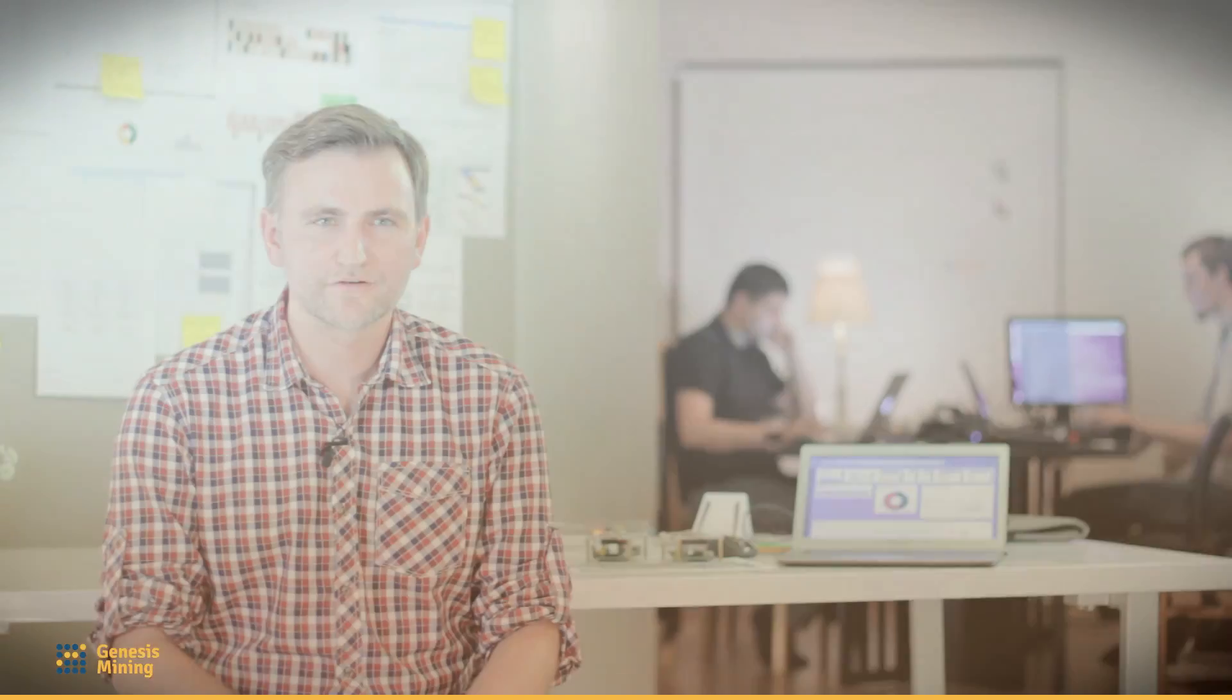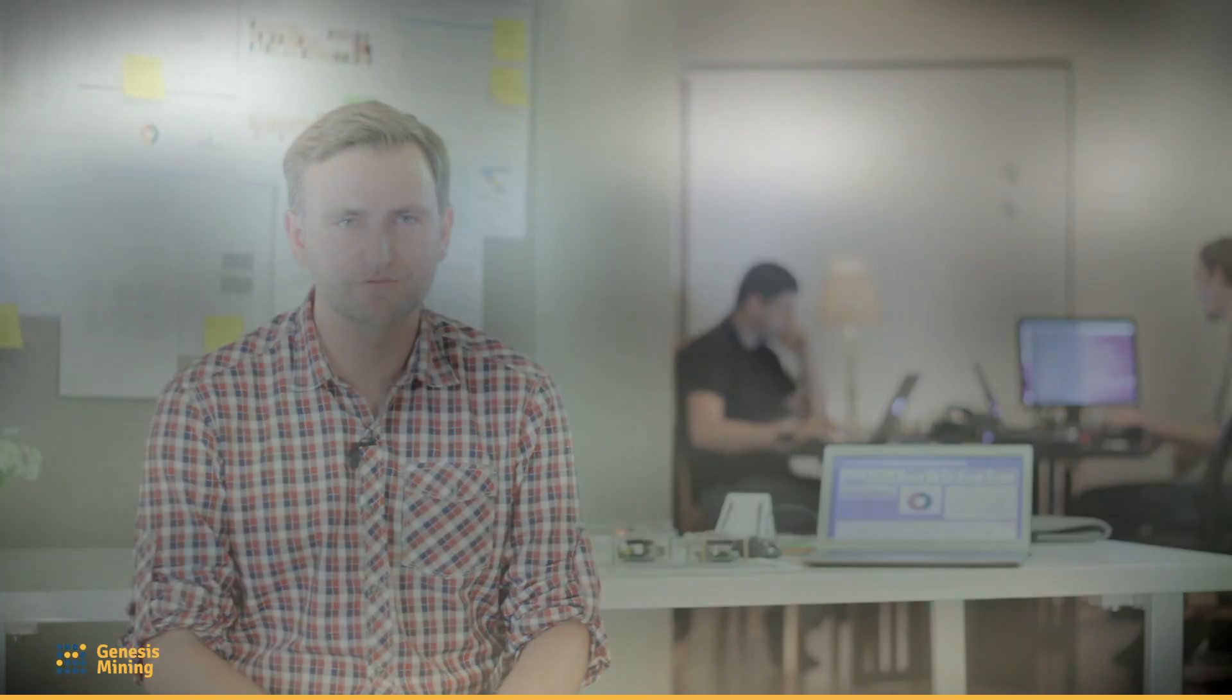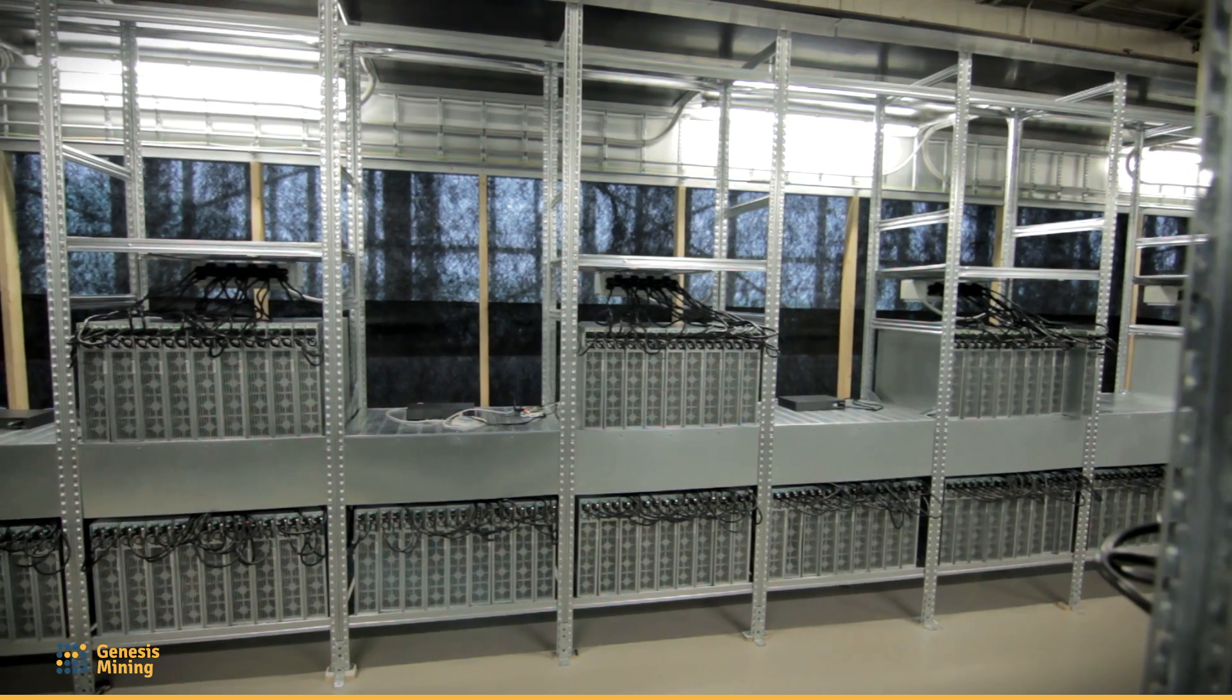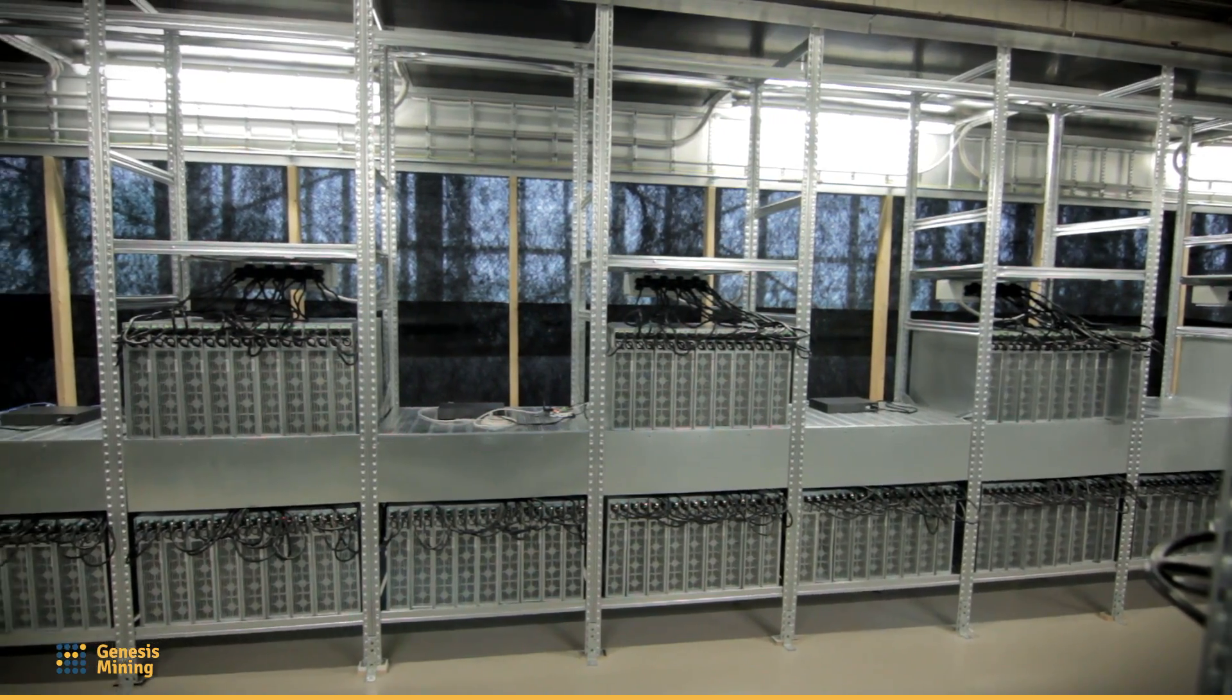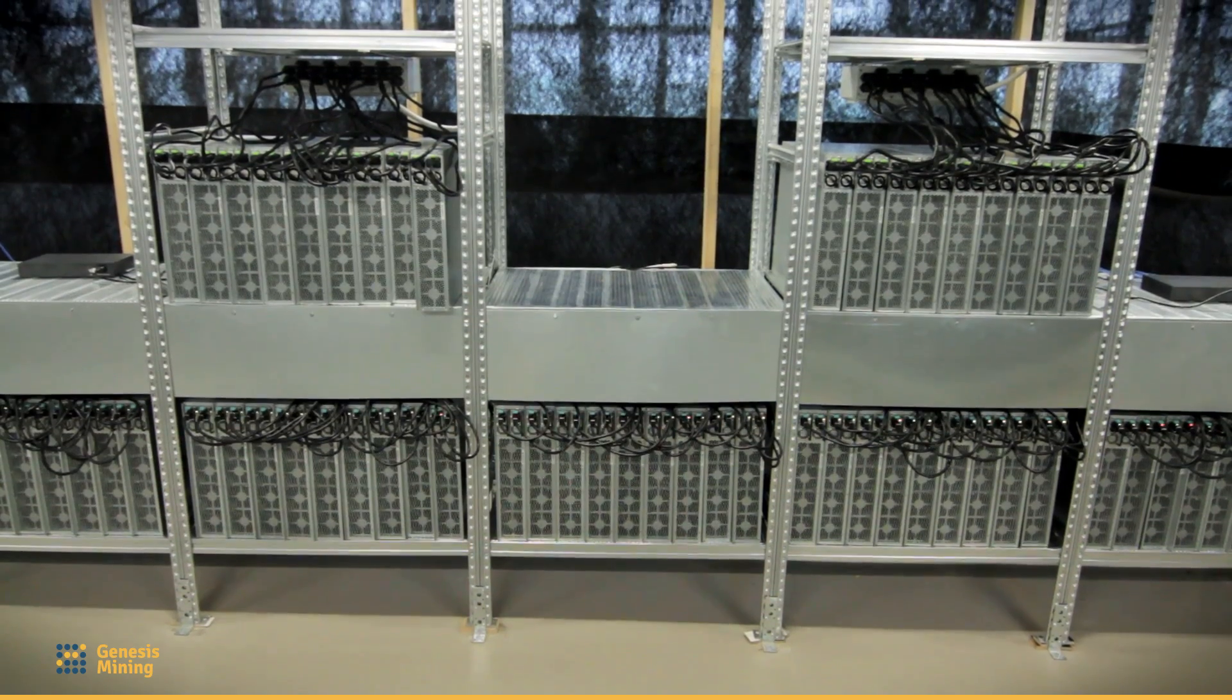We started our first mining farm in Bosnia when mining was pure GPU mining, and we quickly expanded to China where we had our first Scrypt miners. After that, we went to Iceland where we built our first mining farm.